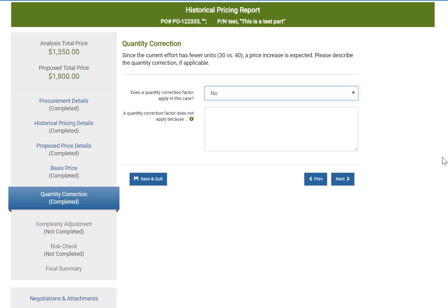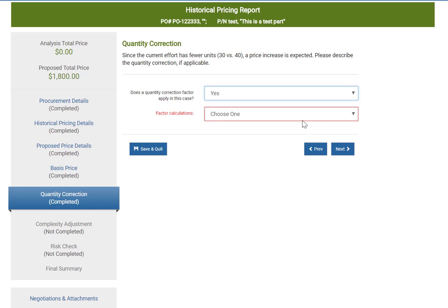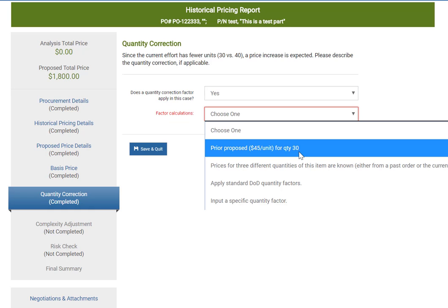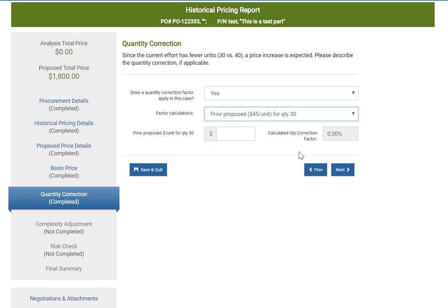This method is relatively straightforward and simple. Simply say yes, the quantity factor should be applied, and choose the first item. The prior proposed price for quantity 30 is known. This asks what price was indicated the prior time that you purchased. You know from your prior purchase that it was $50, so you add 50. It calculates a correction factor of 111% and automatically applies that in the analysis price.